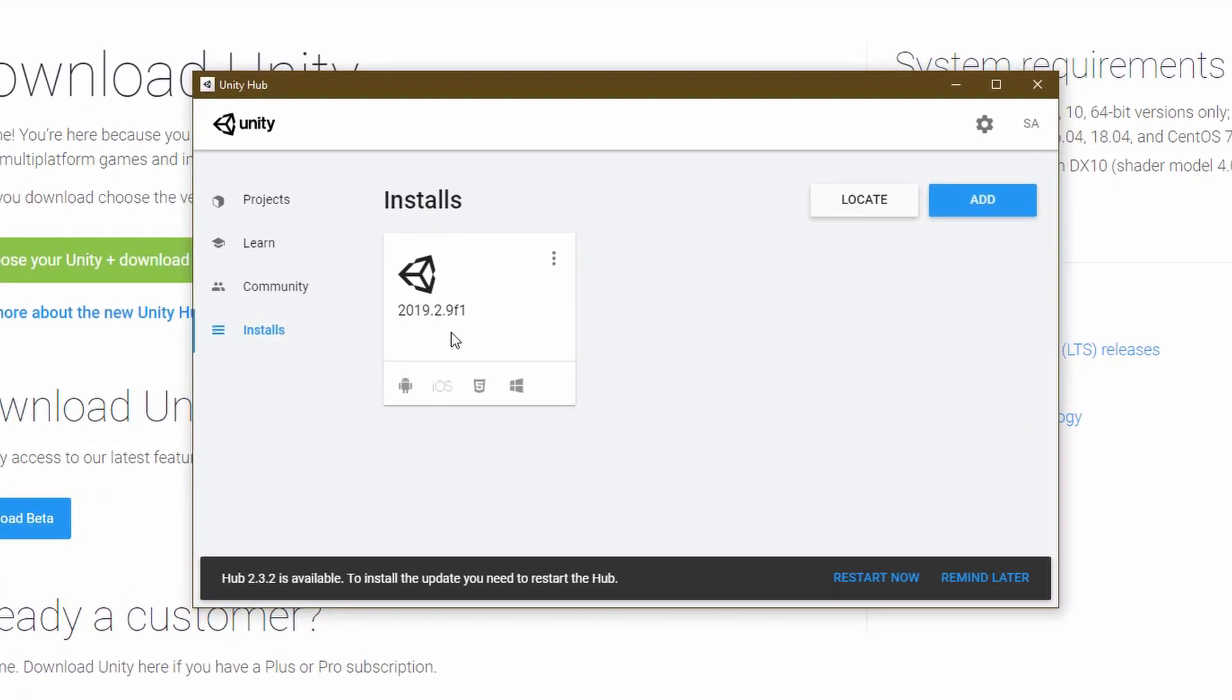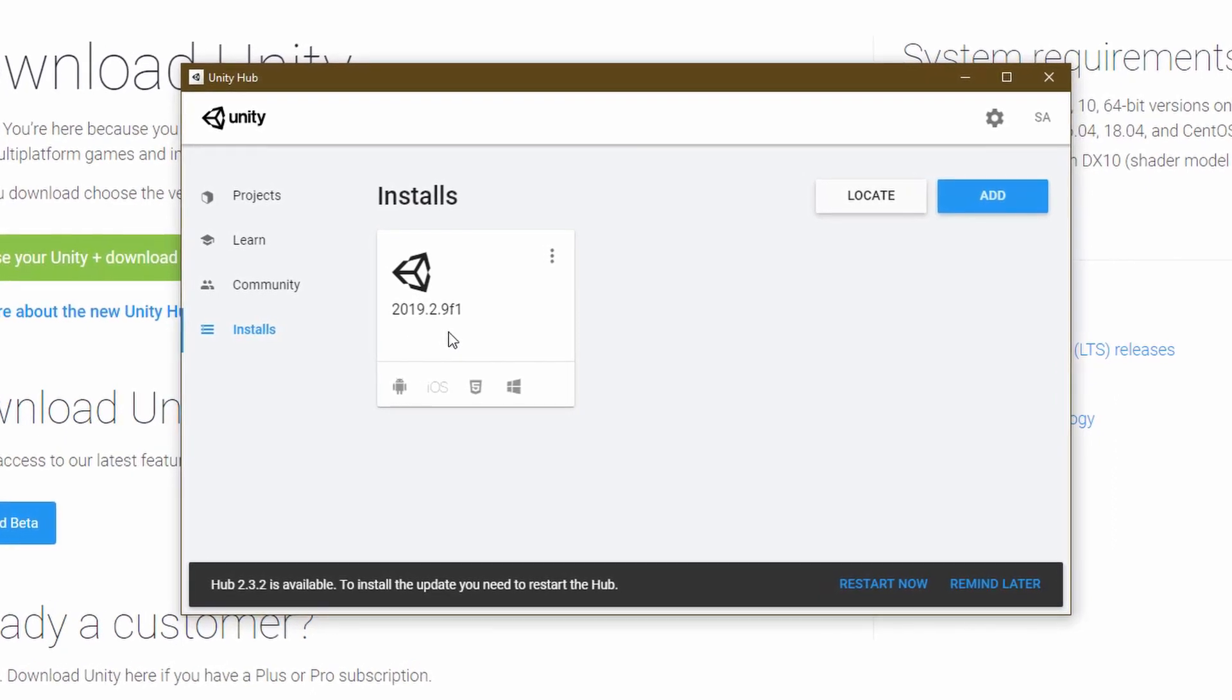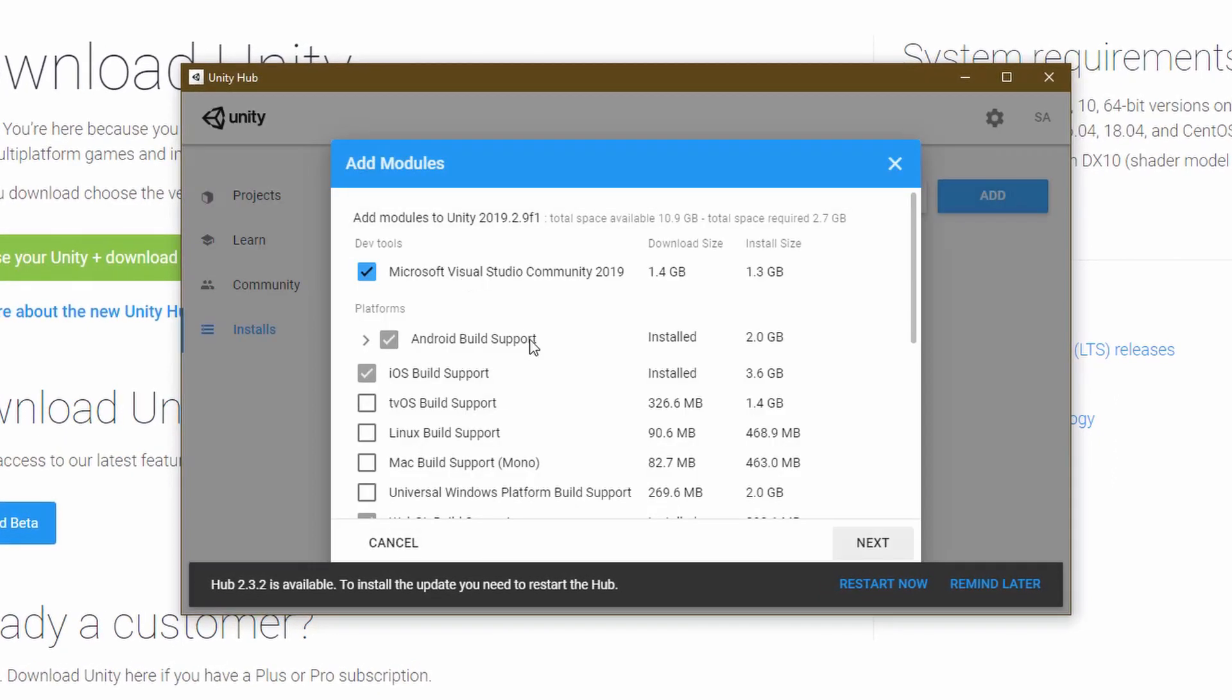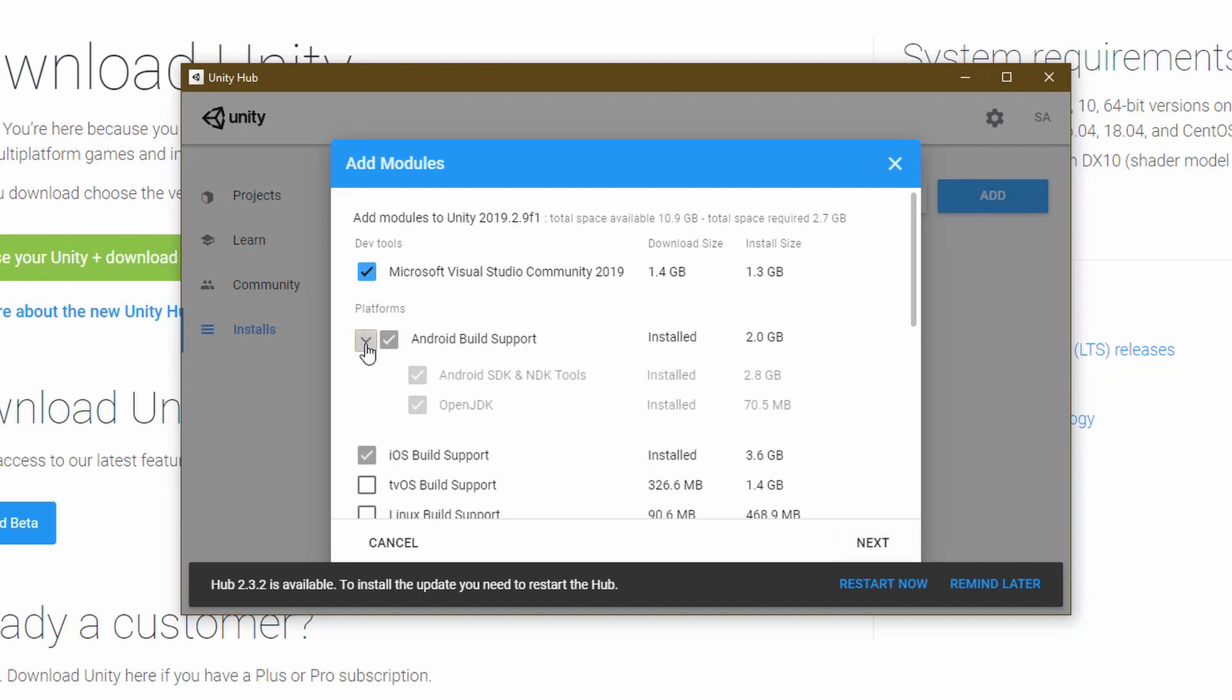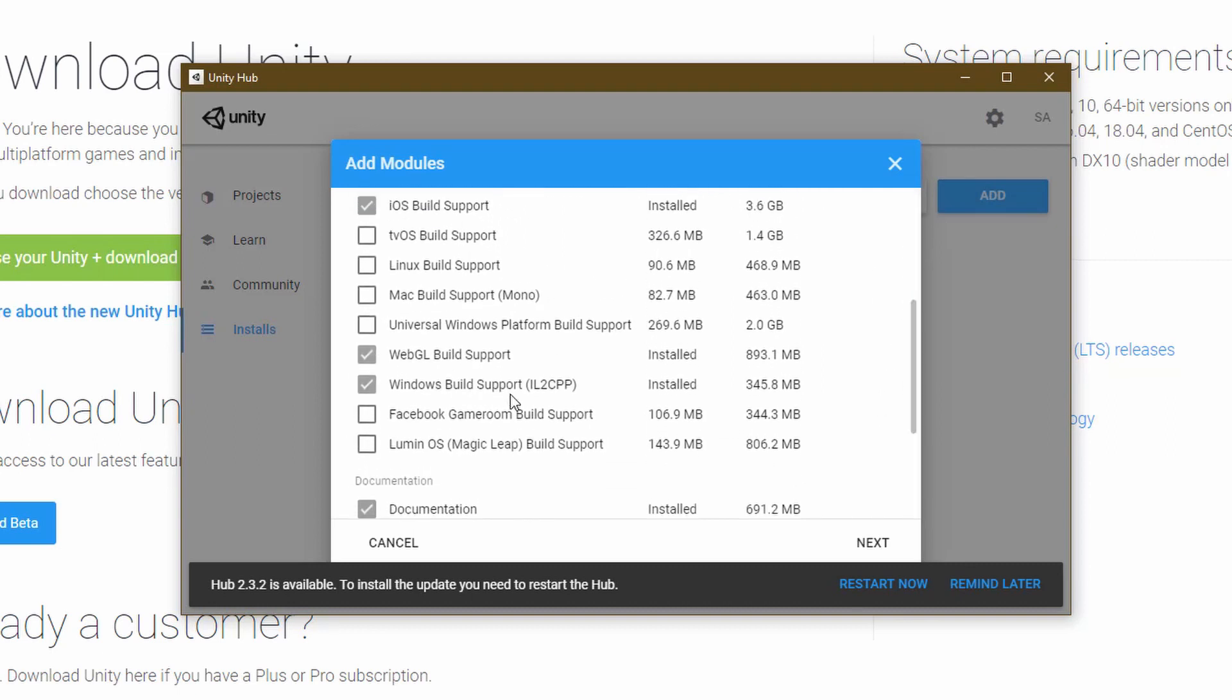On your installed version, make sure to add the right modules to Unity. Click on the three dots and add modules. A new window will pop up. Here, check the Android build support together with the Android SDK and NDK tools and also the OpenJDK. iOS build support is also available.